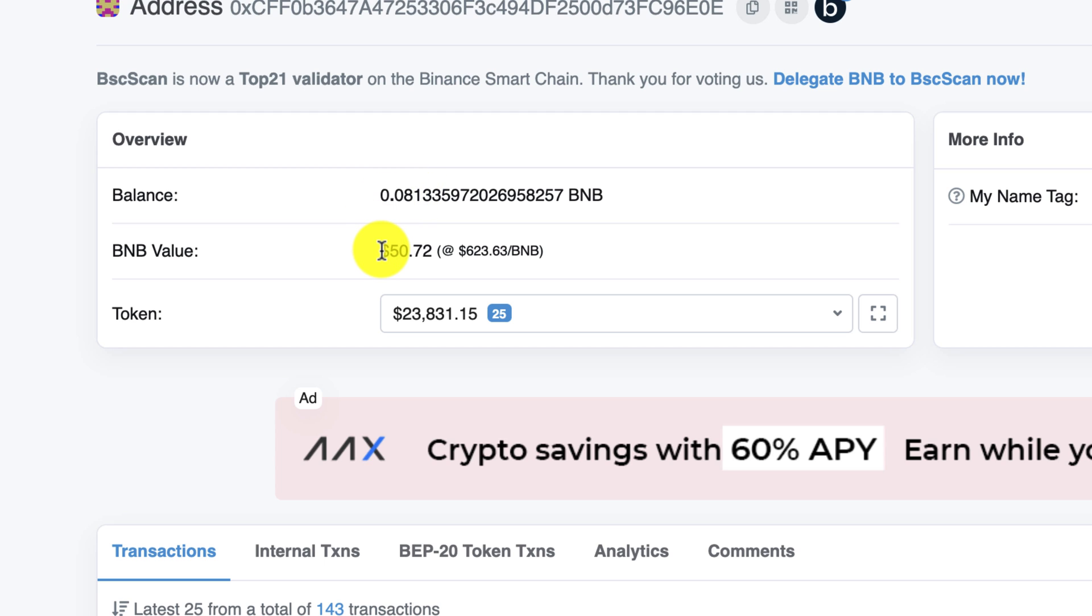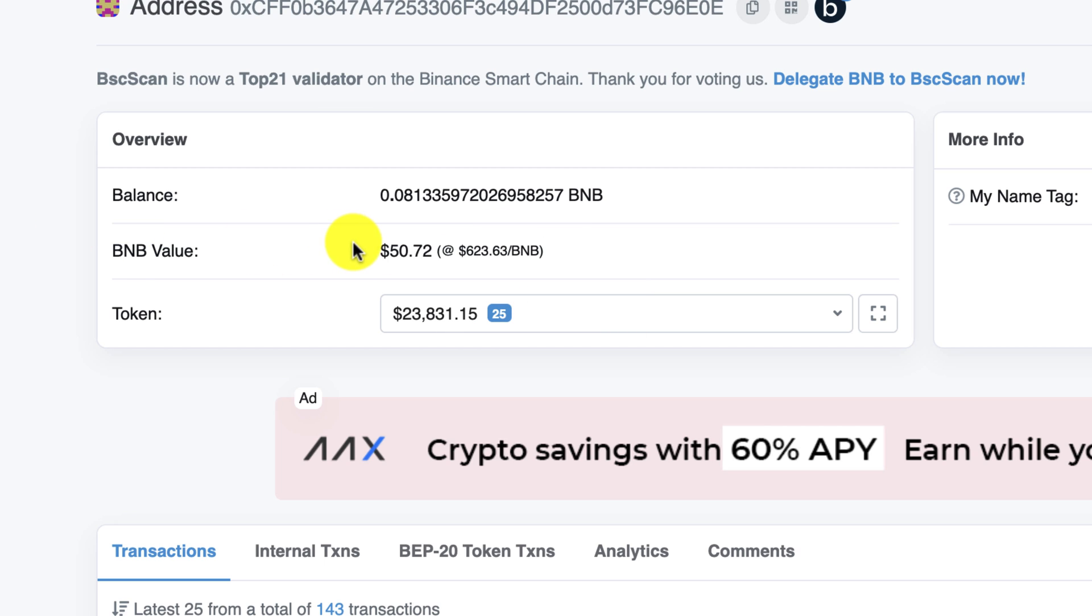Because this is important as you need gas to operate on the Binance Smart Chain Network, on the BEP20 network. So you have $50 worth of gas, which is 0.08. 0.08 is equivalent to $50.72 in BNB.